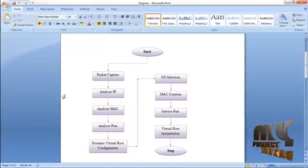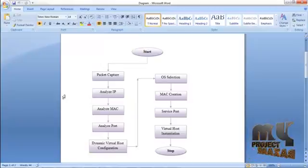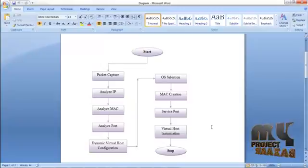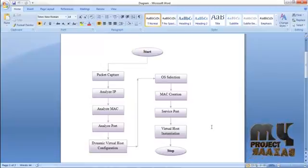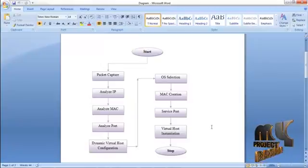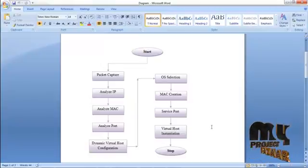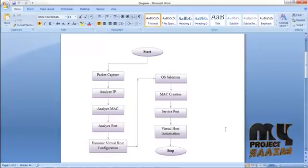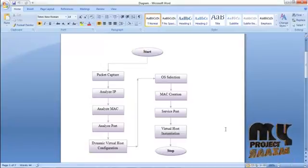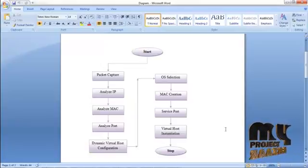The dynamic virtual host configuration is used to provide the correct service to clients. For that, we configure the honeypot, which is a fake system like a server. The configuration requires: OS selection, MAC address, service port, and virtual host. The OS is selected based on the most frequent occurrence in the captured packets. The MAC address is also selected by most occurrence in the captured packets. The service port is the port number used by the nodes in the network.